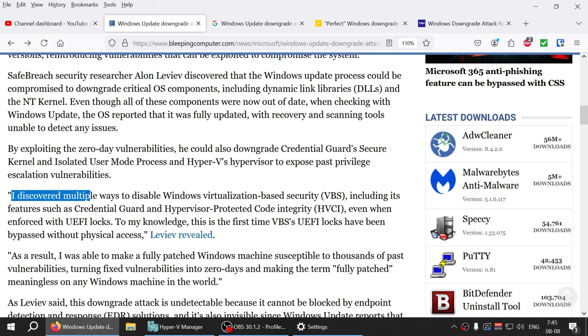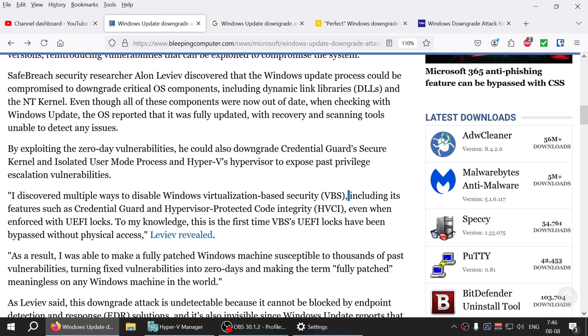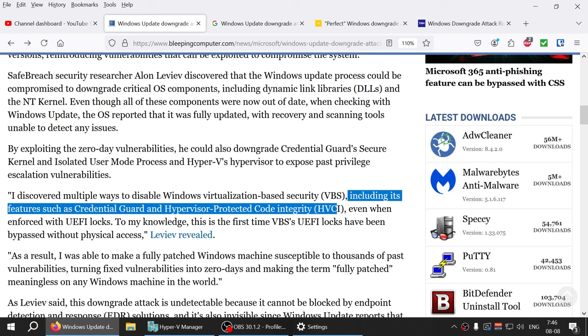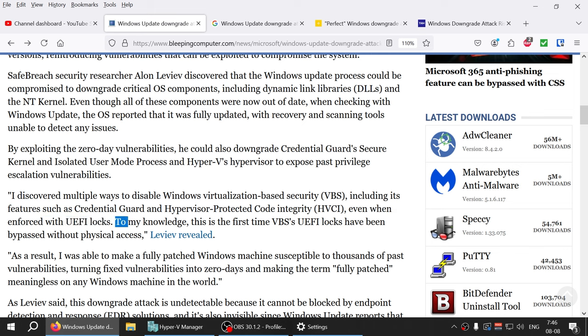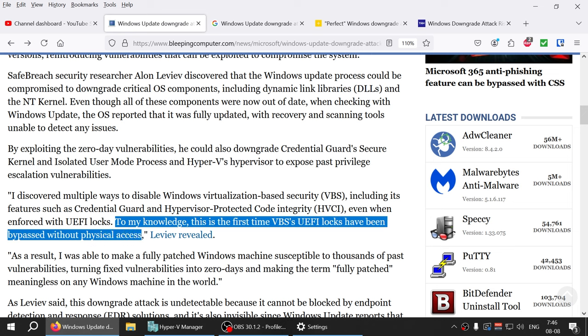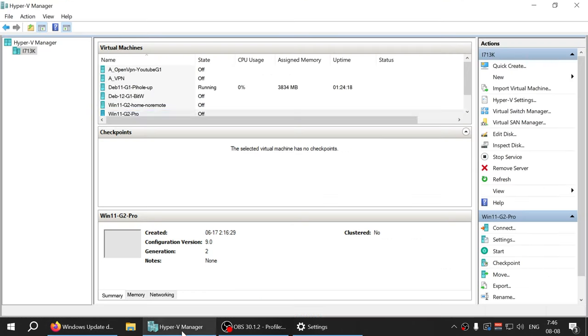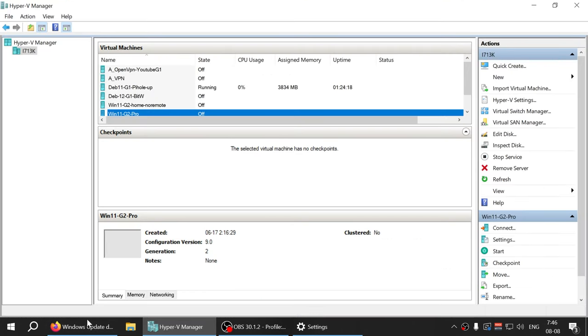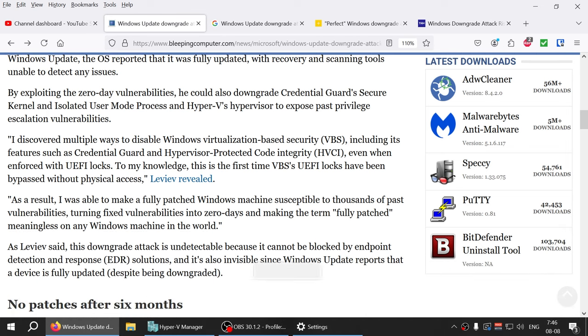Alan discovered multiple ways to disable Windows virtualization-based security (VBS), including its features such as Credential Guard and Hypervisor Protected Code Integrity (HVCI), even when enforced with UEFI locks. To my knowledge, this is the first time VBS UEFI locks have been bypassed without physical access.